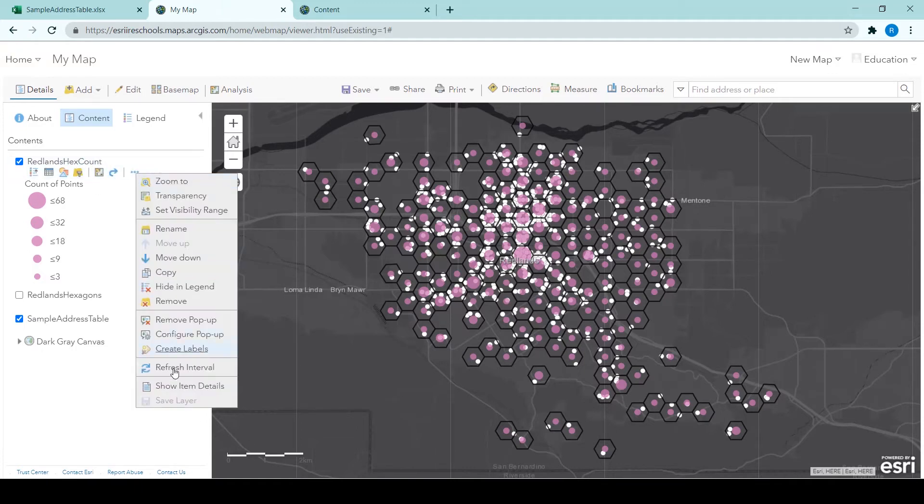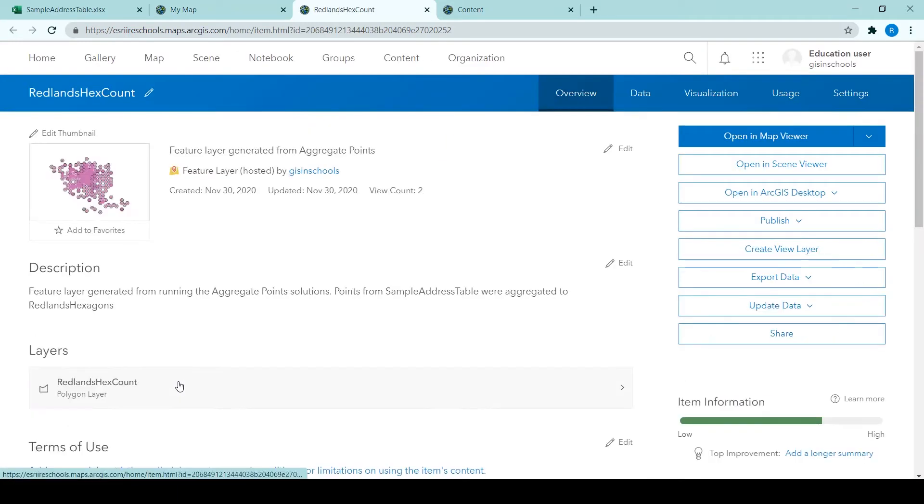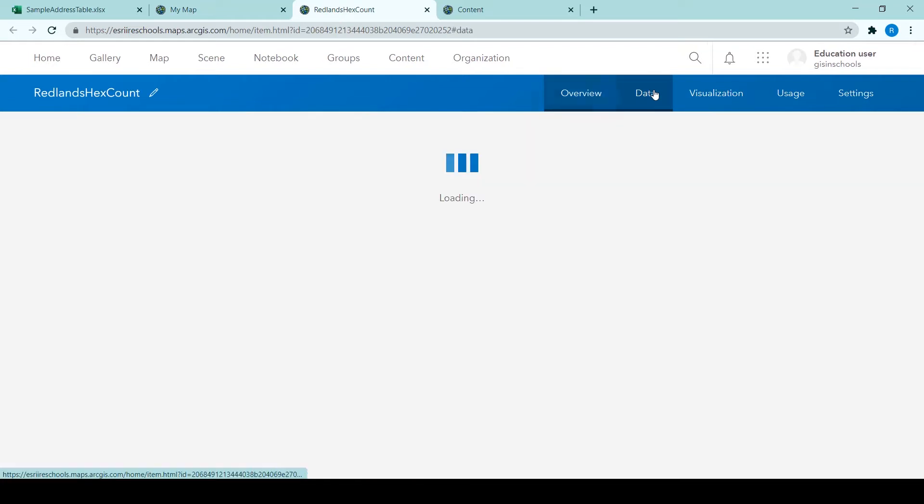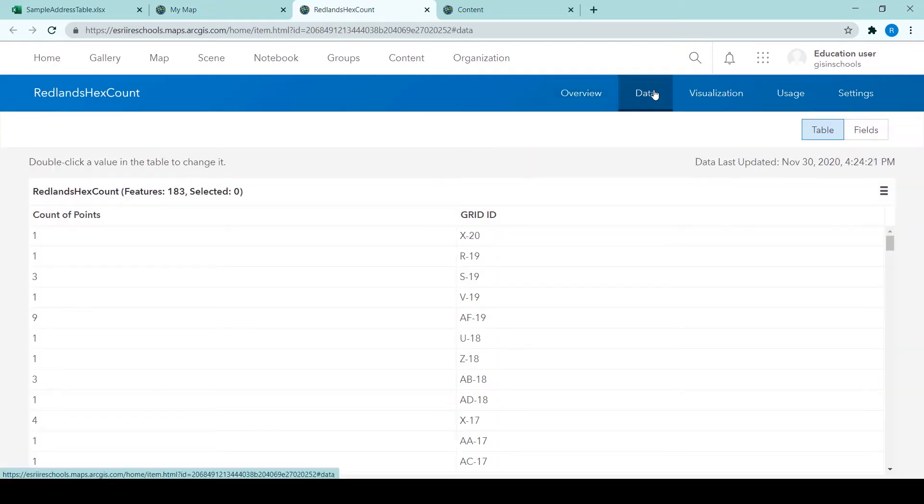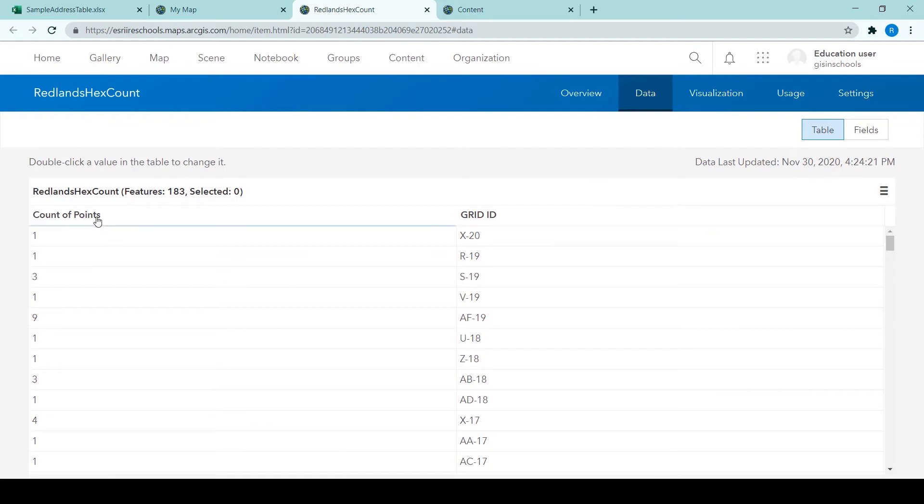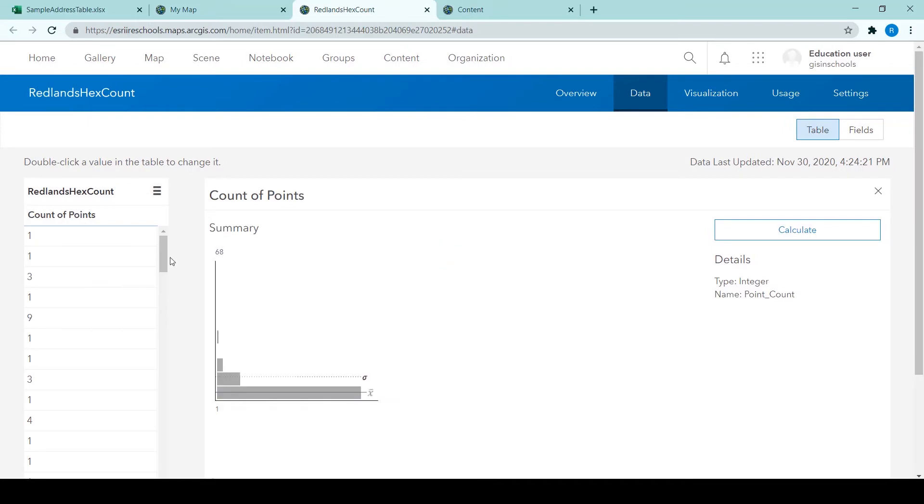So under Redlands hex count, I'm going to show item details, which will open a new tab and we can see the item overview page for this layer. Clicking on the data tab and we can see the features in this layer in a table format. There's a count of points field and the grid ID. So if we click on count of points, we can show a detailed view of that attribute.